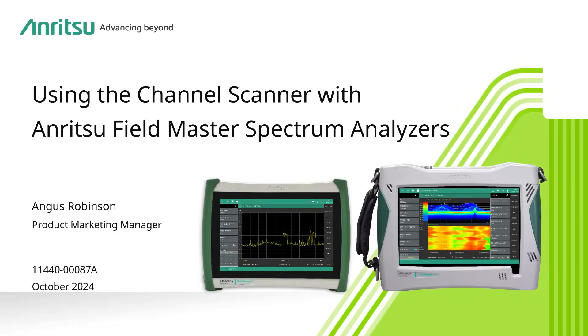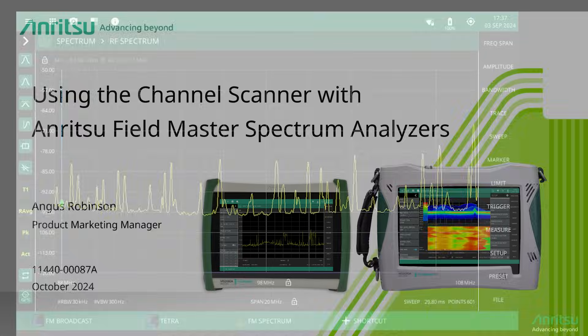In today's short video I'm going to show you how to use the Fieldmaster Channel Scanner to monitor multiple signals over a period of time.